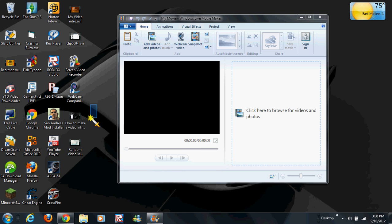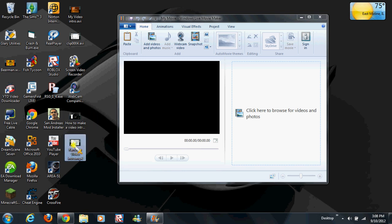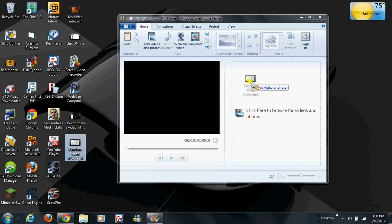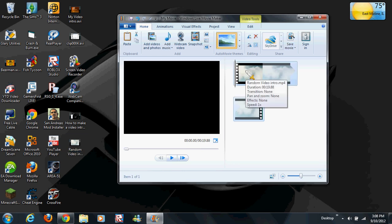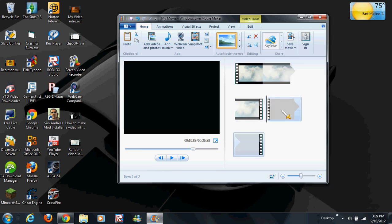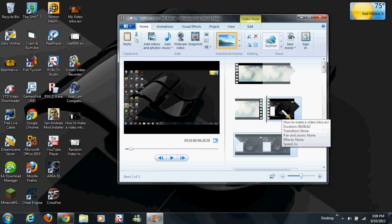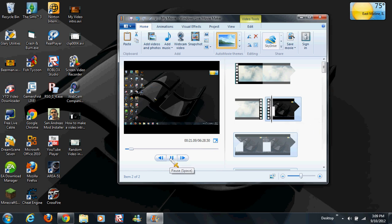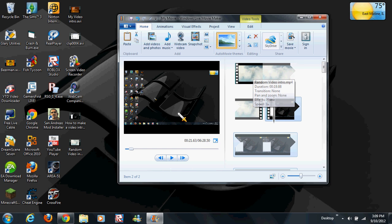You'll need to get the first video you want to show first and drag it right in here. Then get the second video you want to come second and drag it right in here.